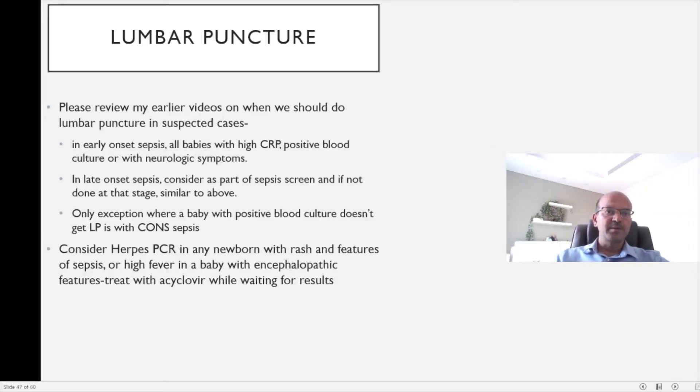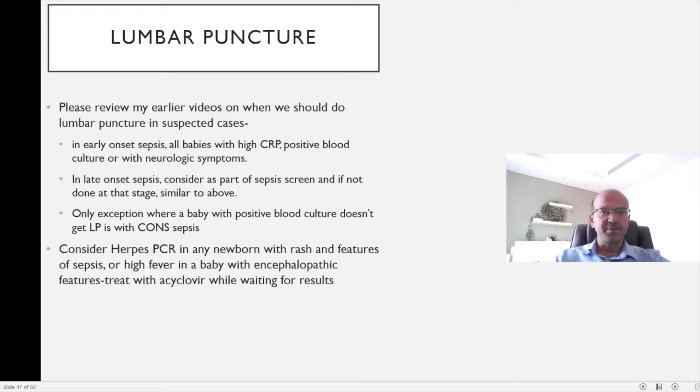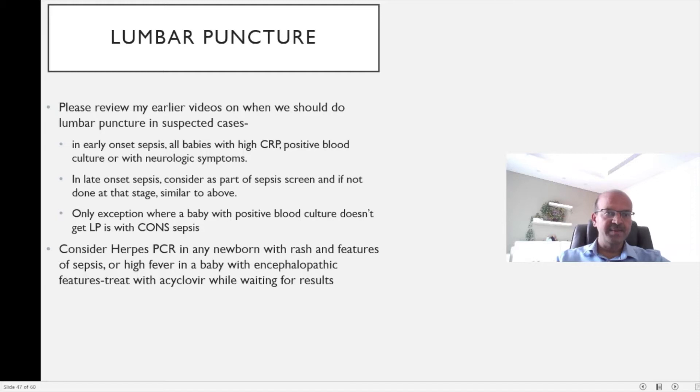Lumbar puncture is a very controversial topic and you can refer to my earlier videos on when we should do lumbar puncture in suspected cases.